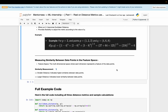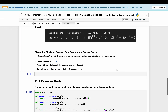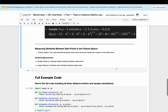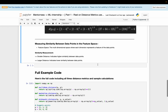Measuring similarity between two data points in the feature space: the feature space is the multi-dimensional space where each dimension represents a feature of the data points. When the distance is smaller, it indicates higher similarity between data points; when the distance is larger, it indicates lower similarity.